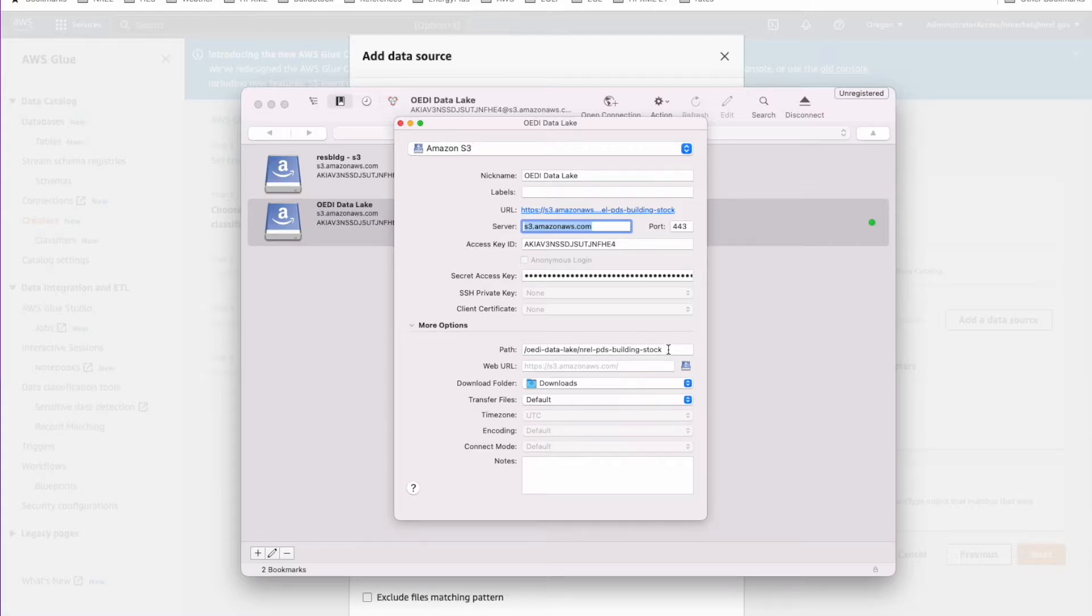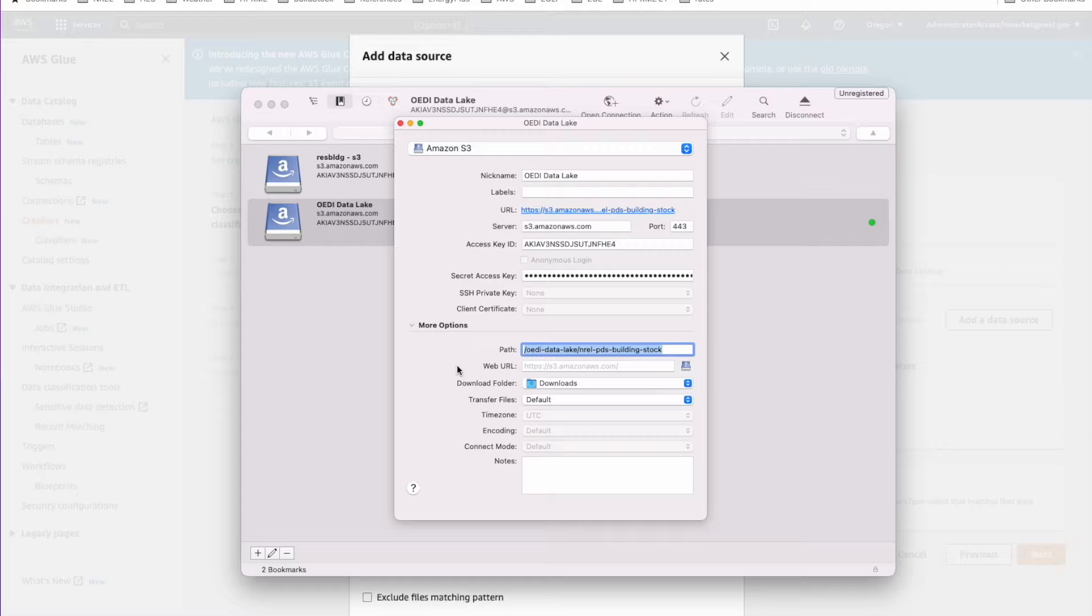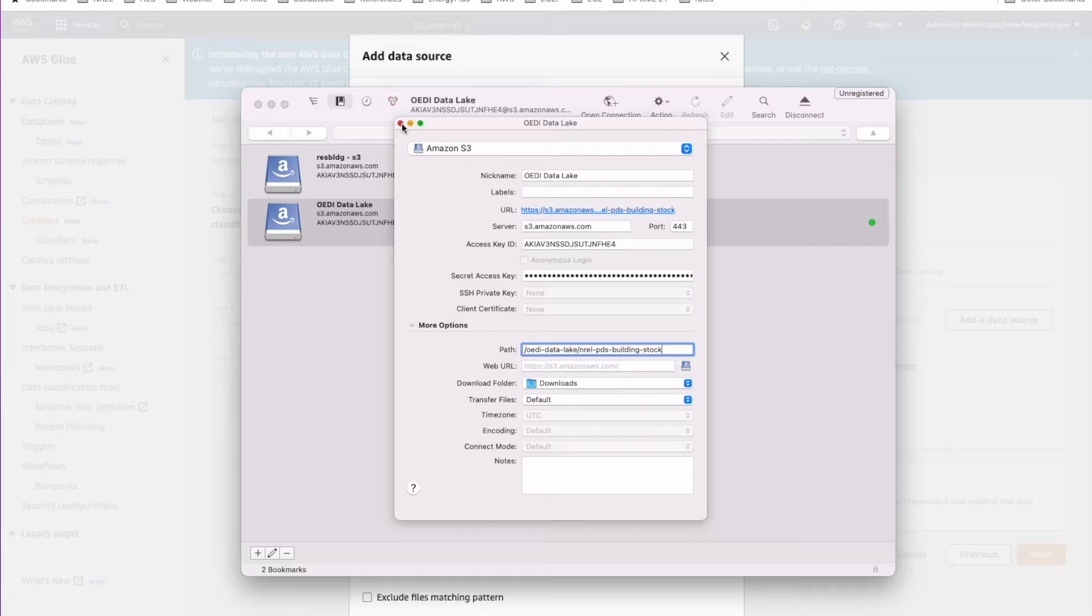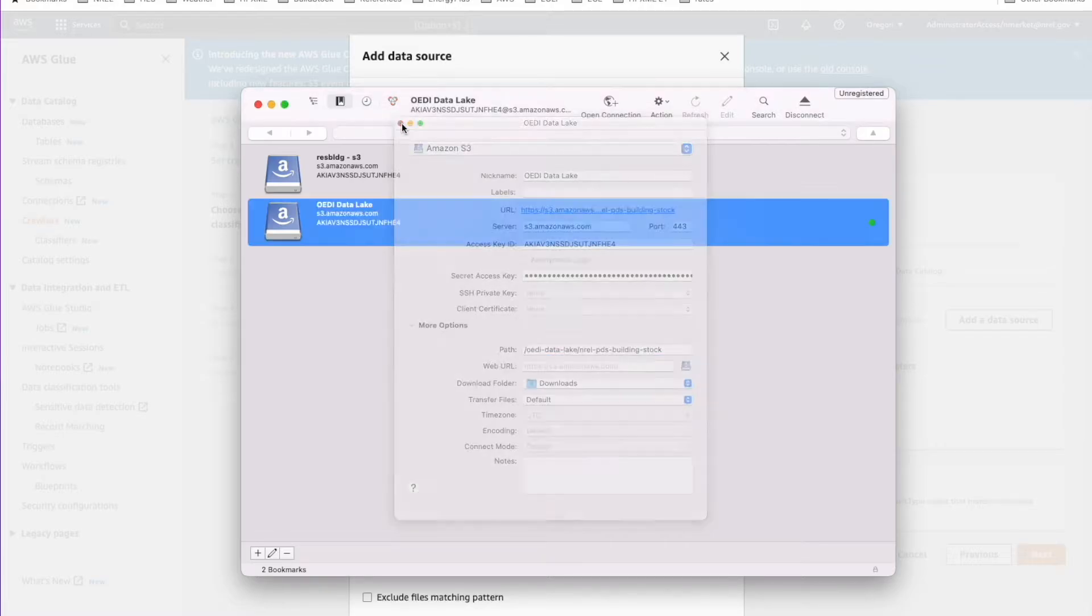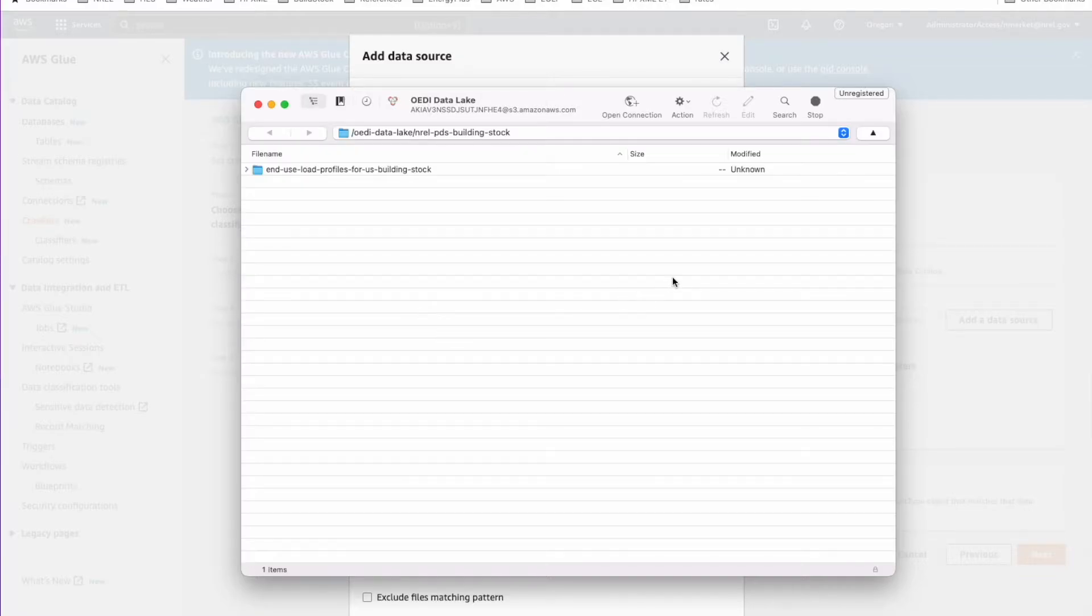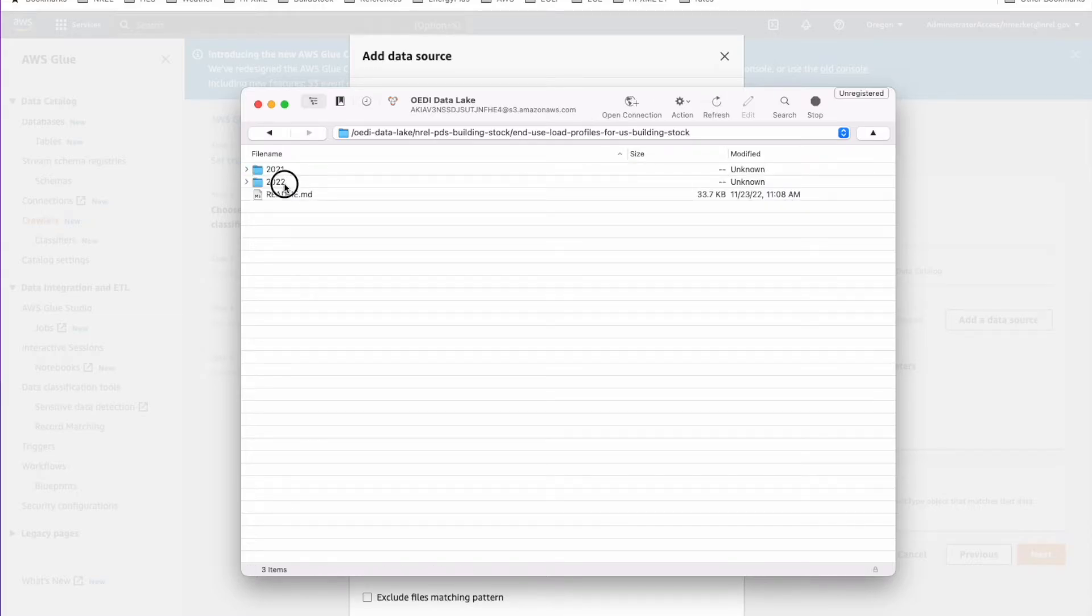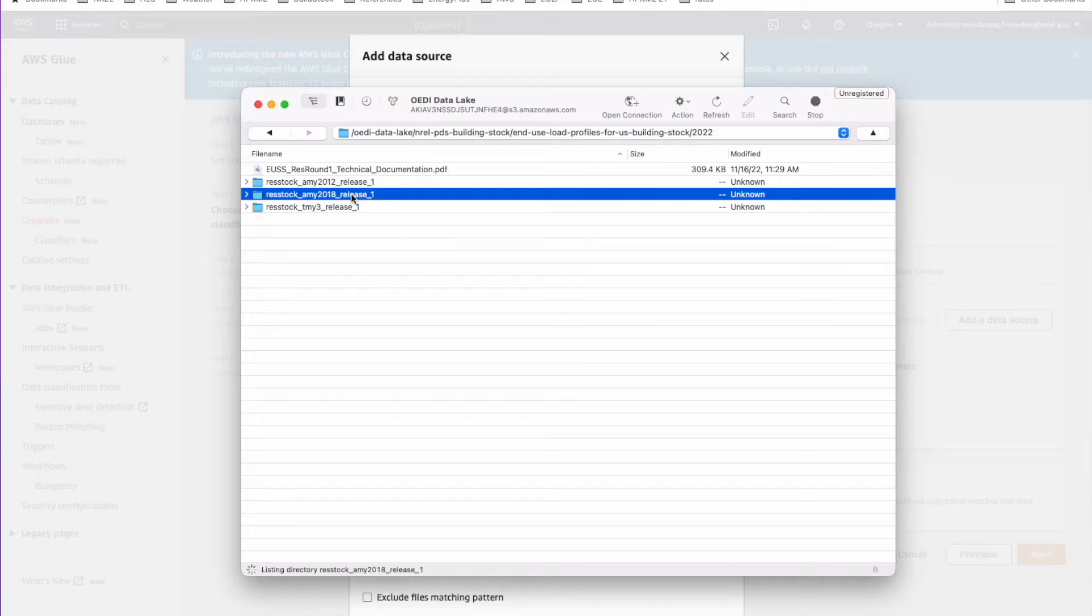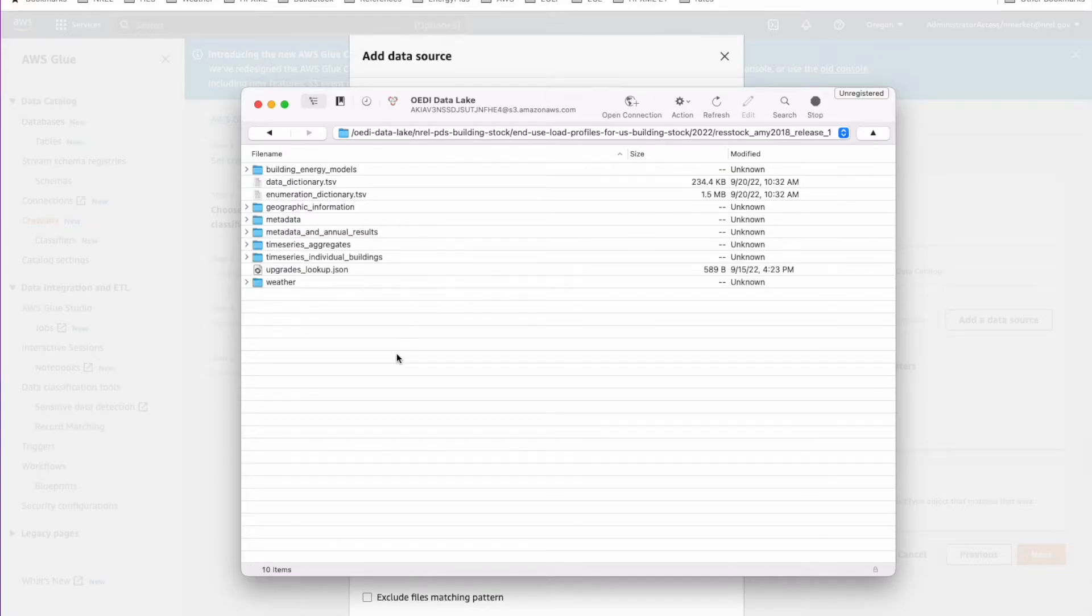The important thing here is you need to set the path. Otherwise, it will only show you S3 data that's in your account, but you want to have it look for things in the OD data lake. In here, you just need to enter this /oedi-data-lake/nrel-pds-building-stock. That will take you to the right place in S3 so that you can view the data. Once you get all that bookmark saved, you just go and double click on it and it will open the data lake and go to end-use profiles for building stock 2022. We have our three datasets here. I think I said I was going to do the NY 2018. So we'll just double click on that to open it. Yeah, this is just basically a file viewer for S3 data.